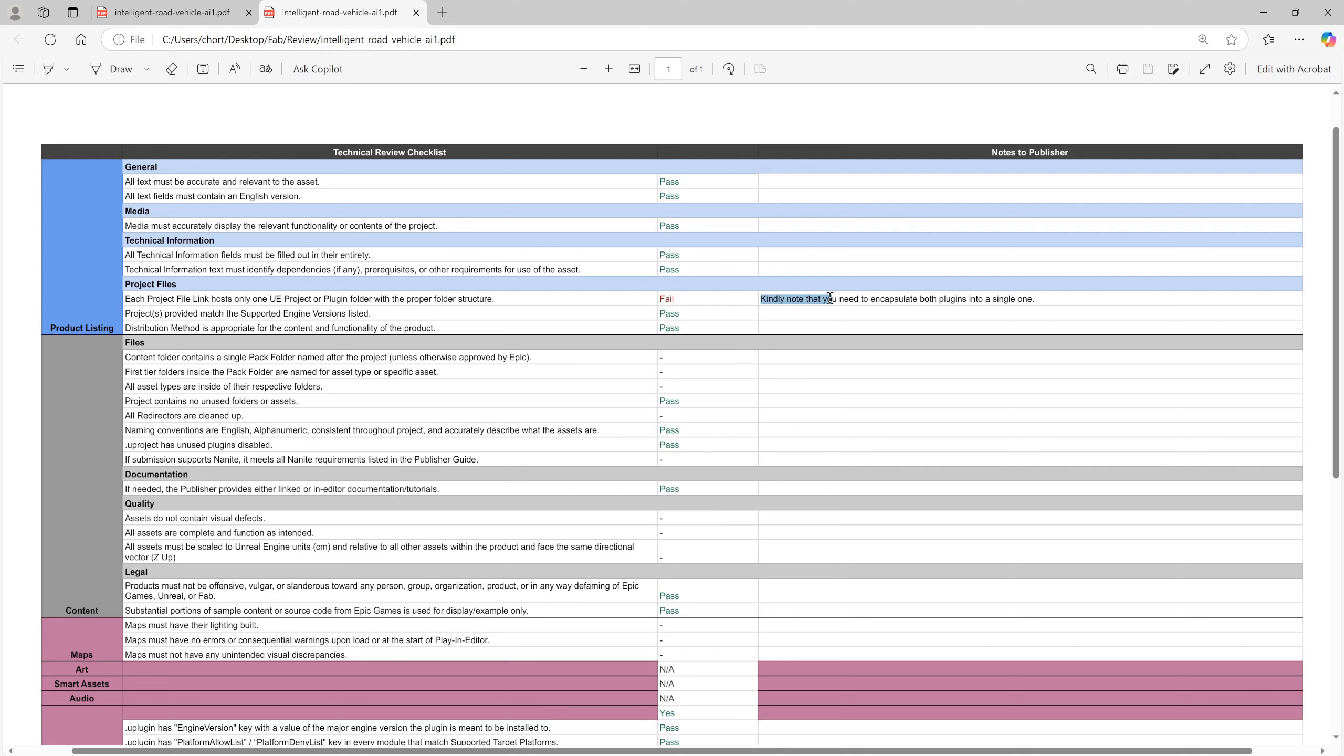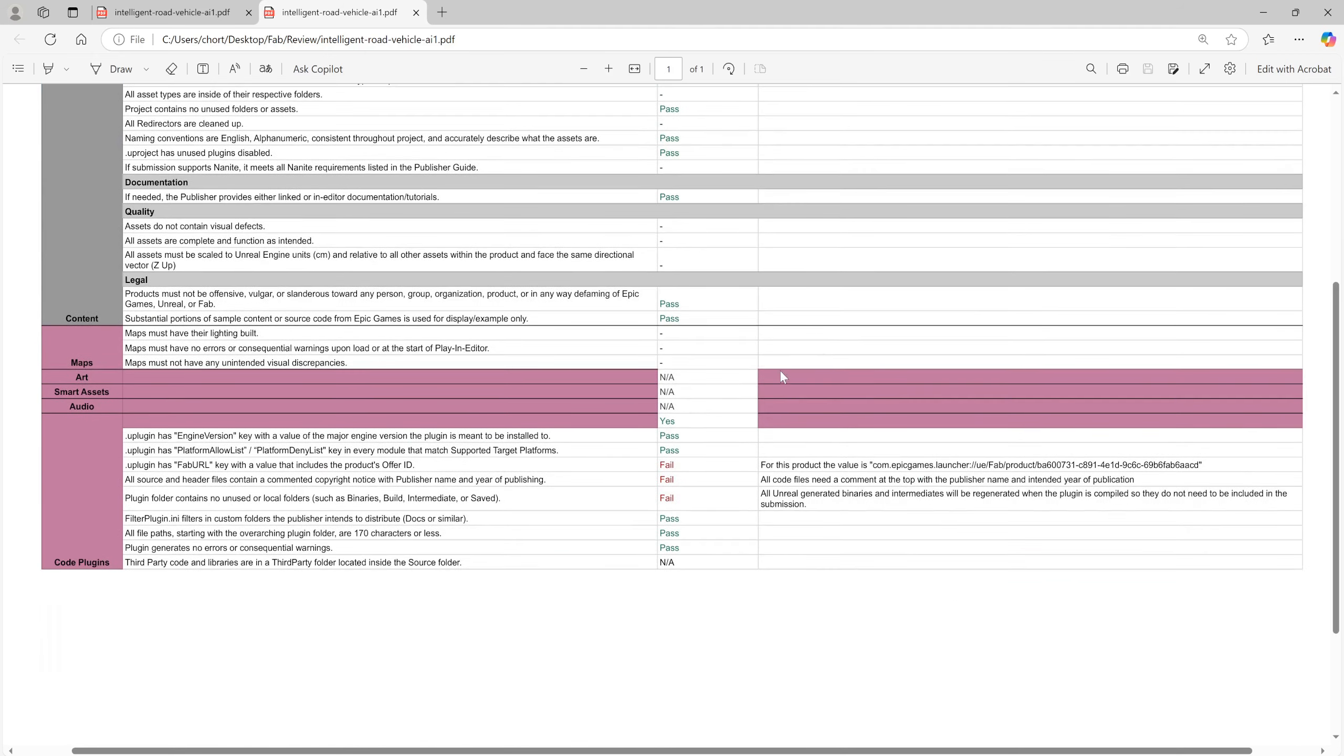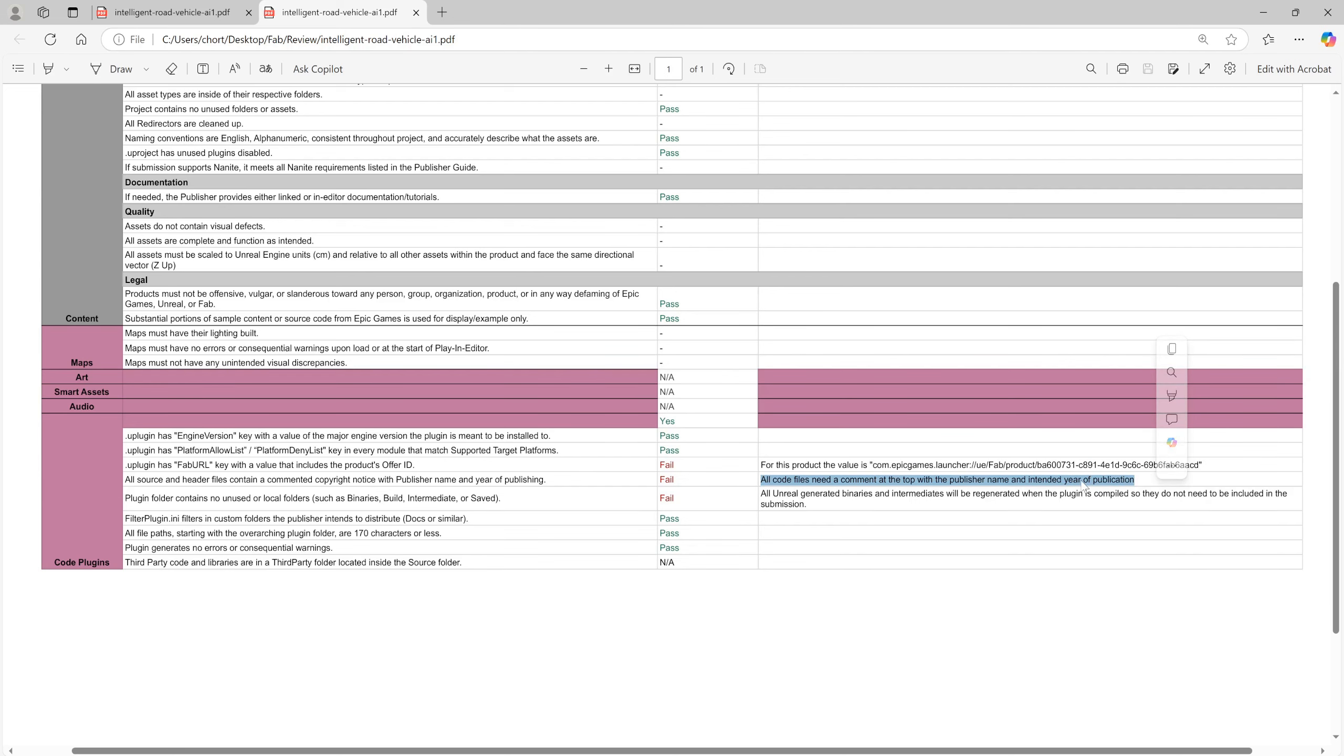Kindly note that you need to encapsulate both plugins into a single one, because at that time I had two plugins: road network tool and vehicle AI plugin in separate folders. So I need to combine these two plugins together into one plugin. And this product value, we need to include this product value to this plugin. And we need to comment at the top the publisher name and intended year of publication. And we need to delete binary and intermediate.